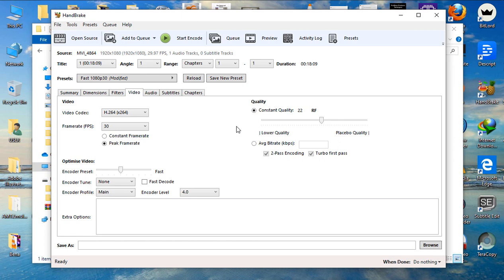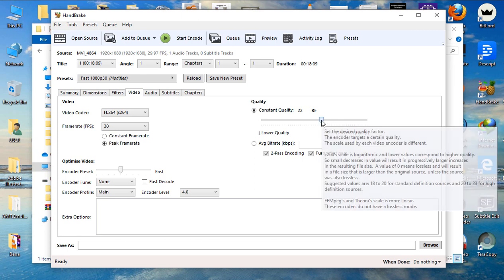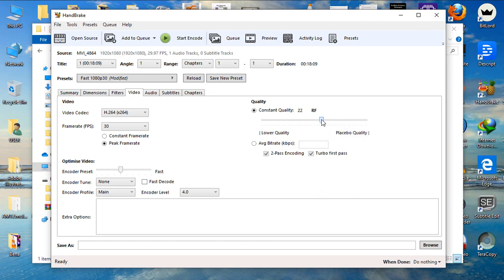Now, you can adjust it further or below. But I love to leave it at 22. I find it to be the best place to reduce my video file sizes. So, after that,